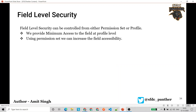Hello everyone, welcome back to SFDC Panther. This is Amit. In this video we are going to talk about field level security. We can control field level security either from a profile or a permission set.